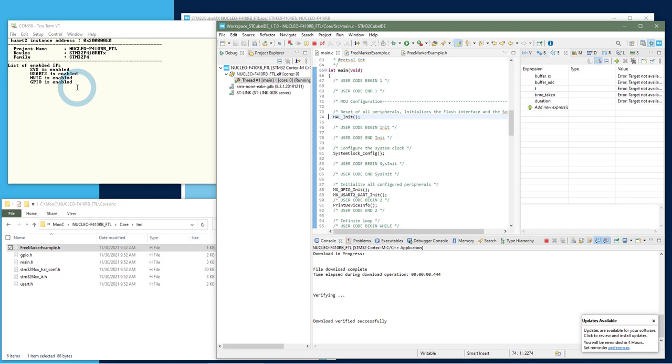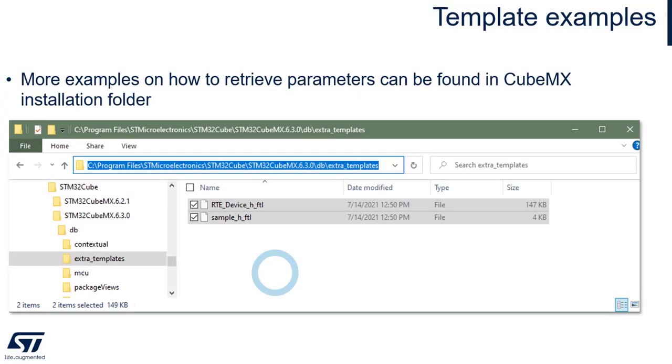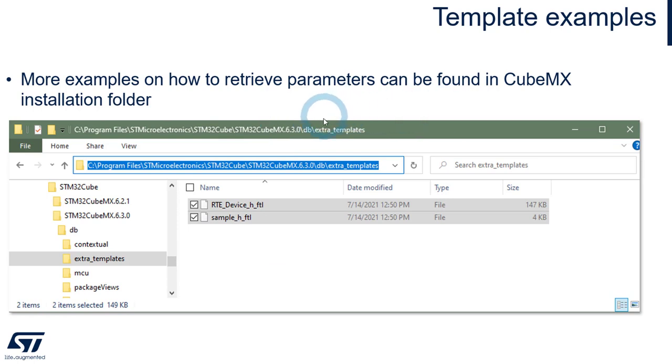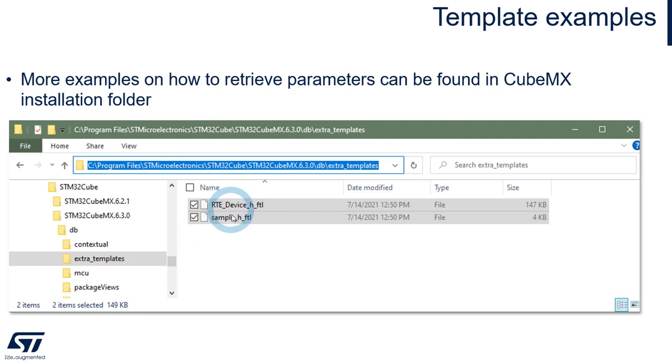So this is a way to first generate some user specific code, but also to retrieve configuration information from the CubeMX project directly in C code. You can find more examples on how to retrieve and what parameters can be retrieved in the CubeMX installation folder. You have some extra templates already available. And in these two, you can see a more complete list of all the IP configuration and IP parameters that can be retrieved.